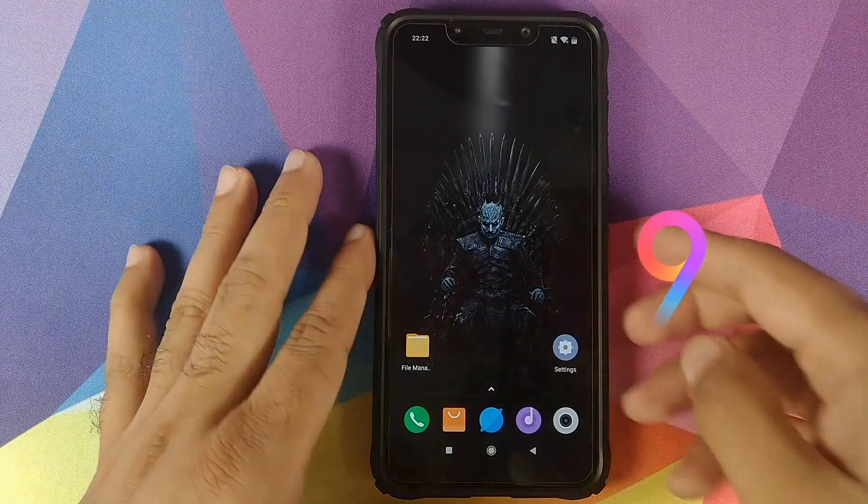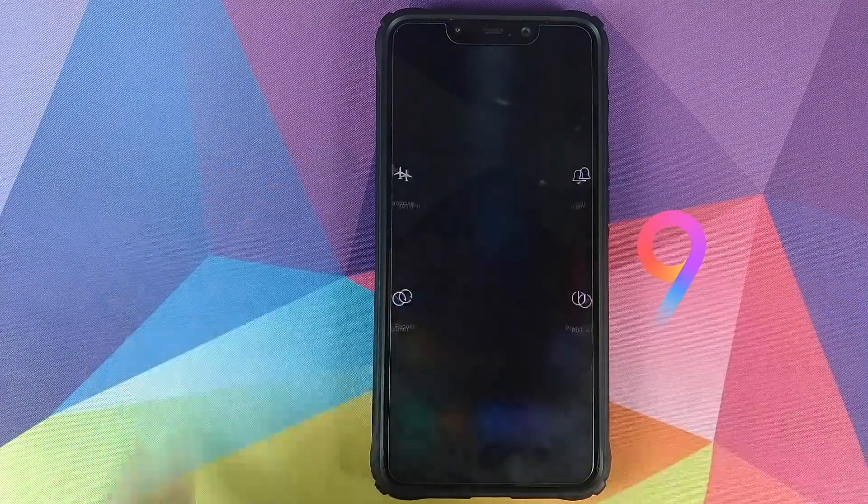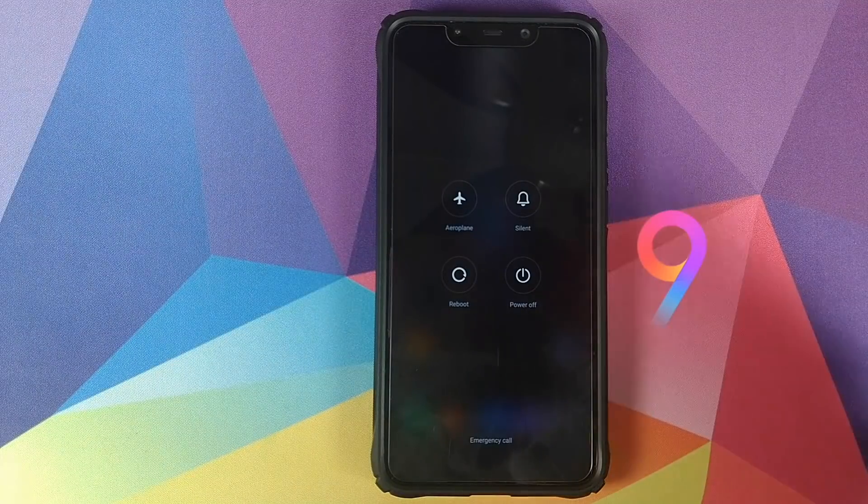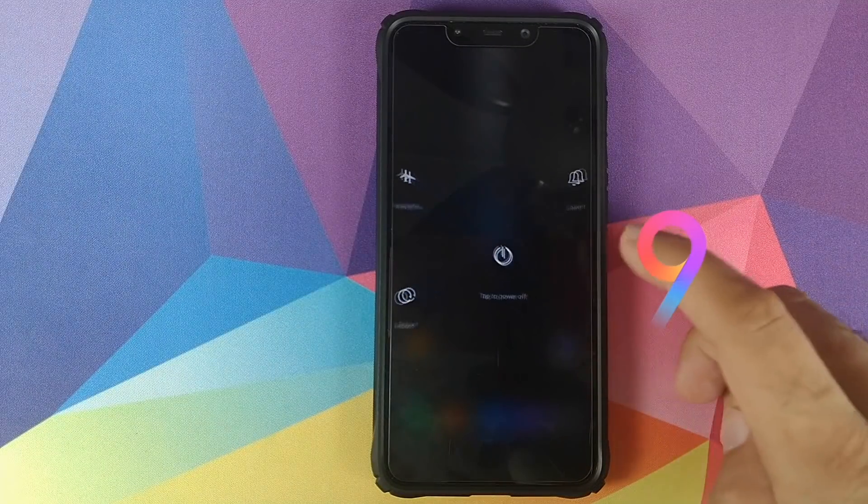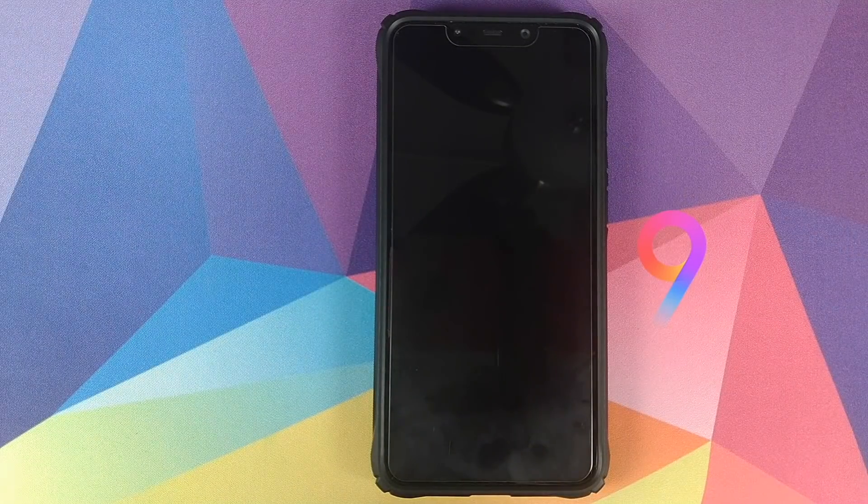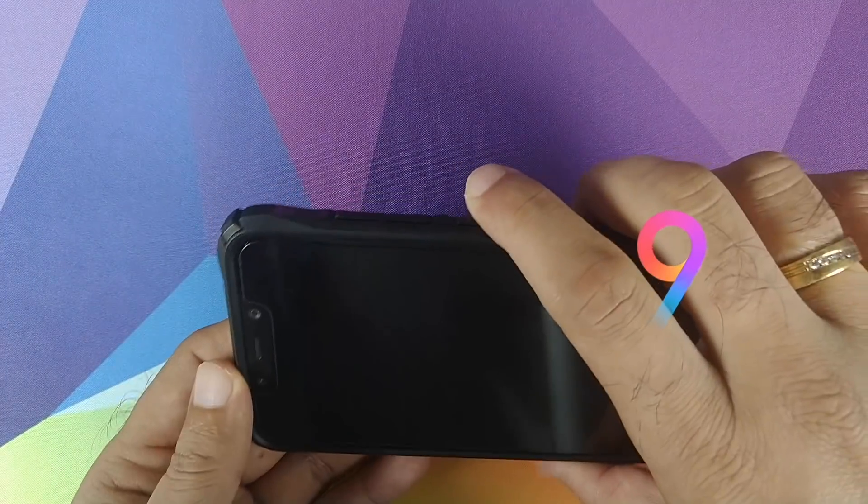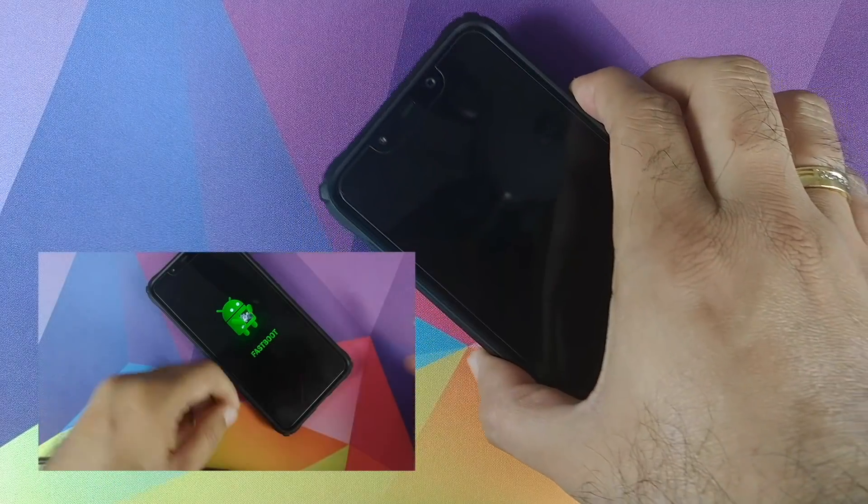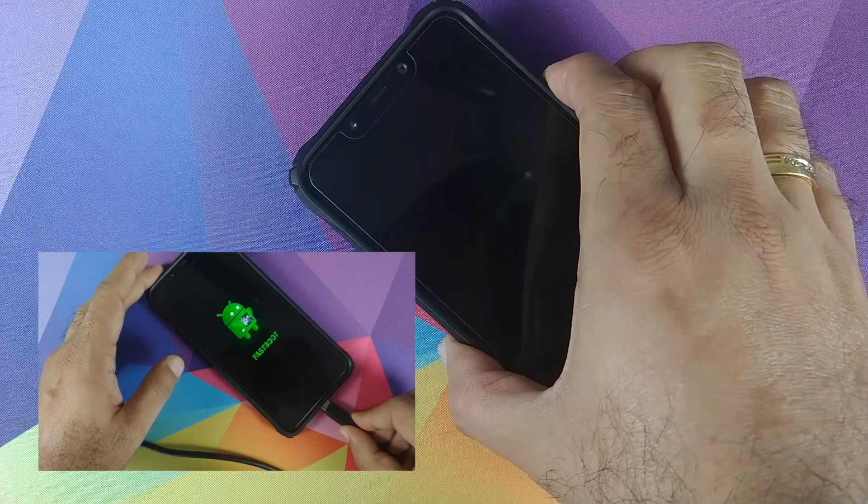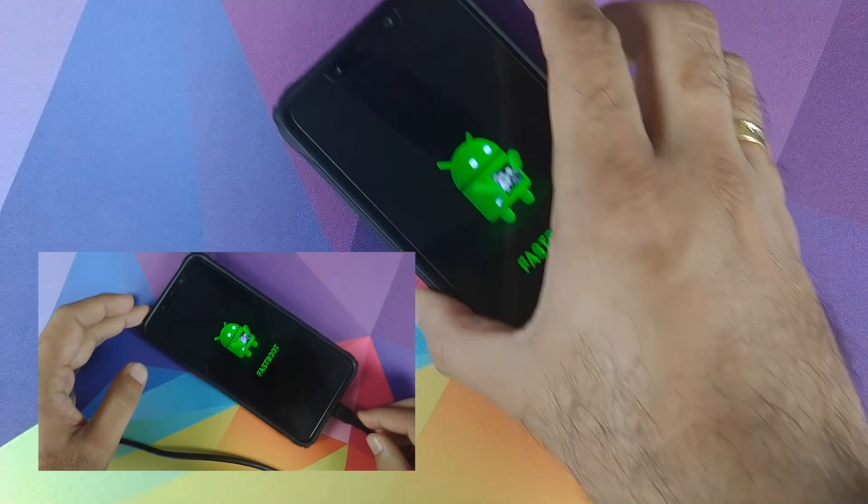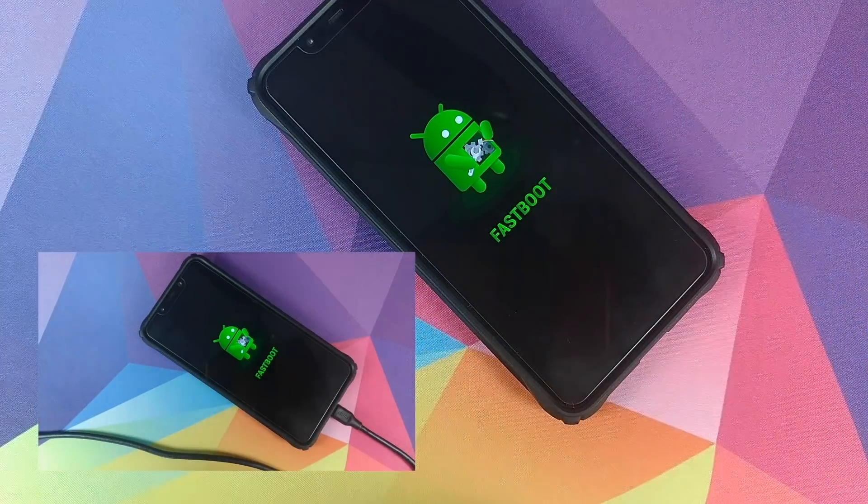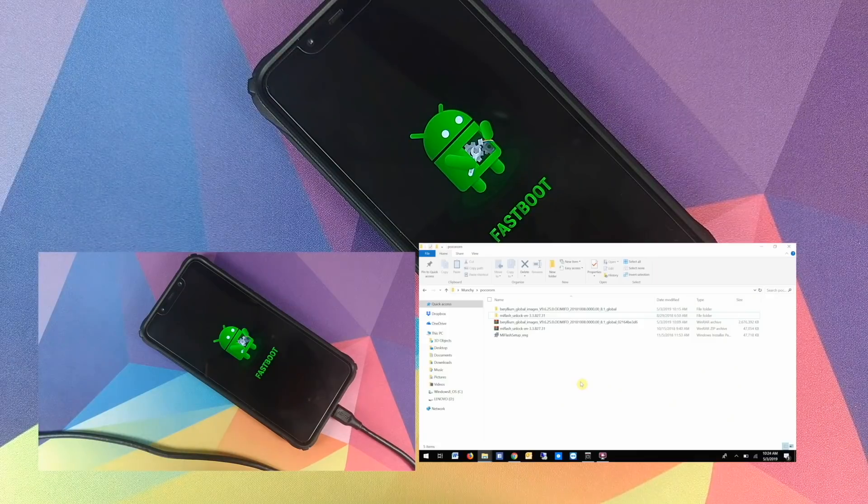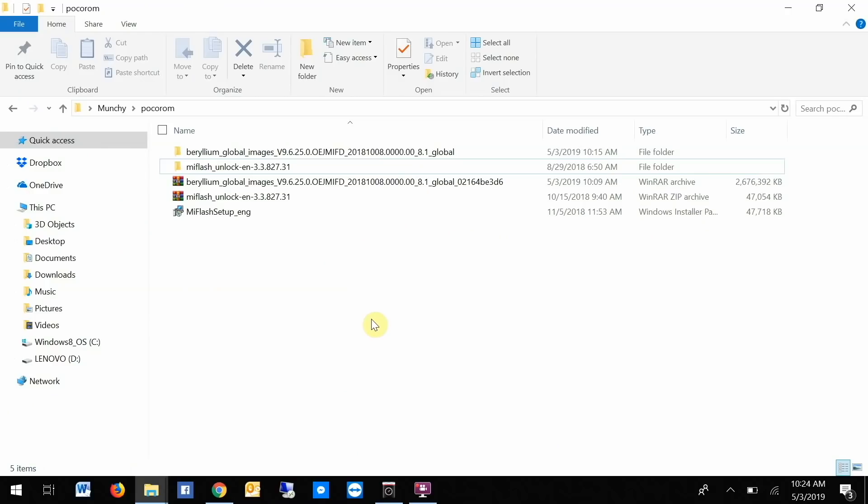Once you have rebooted your Poco F1, we need to boot it into Fastboot mode. To do that, the first thing we need to do is turn off our Poco F1. Once you've turned your phone off, you need to press and hold volume down and power button at the same time till you see the Fastboot logo. Once you see the Fastboot logo, you need to connect your phone to the computer using the USB cable.